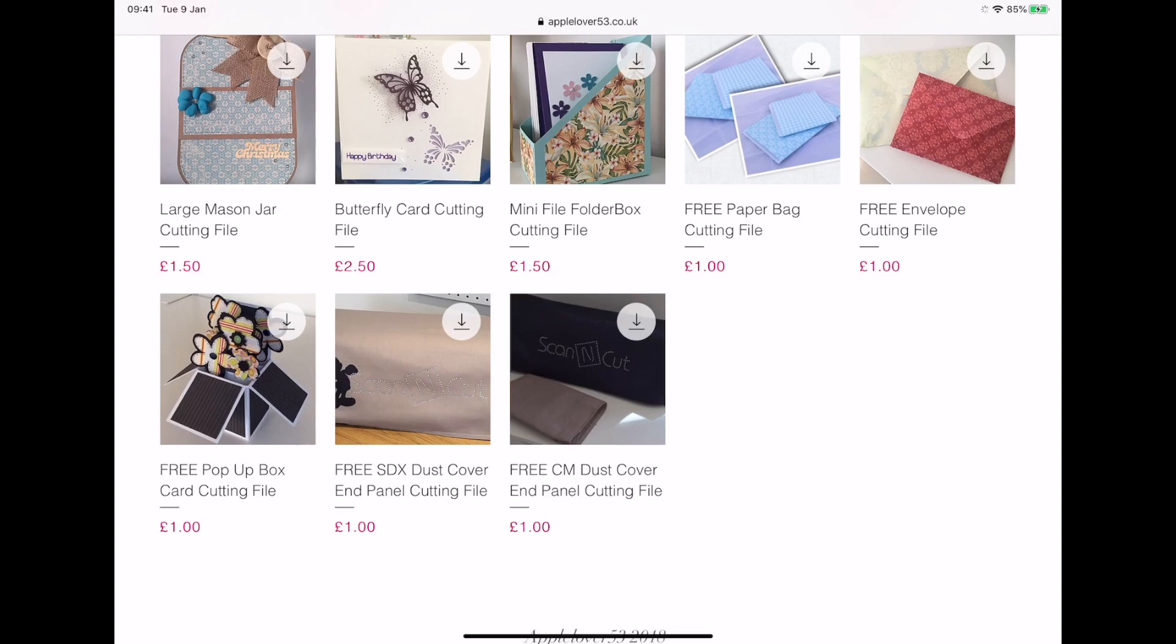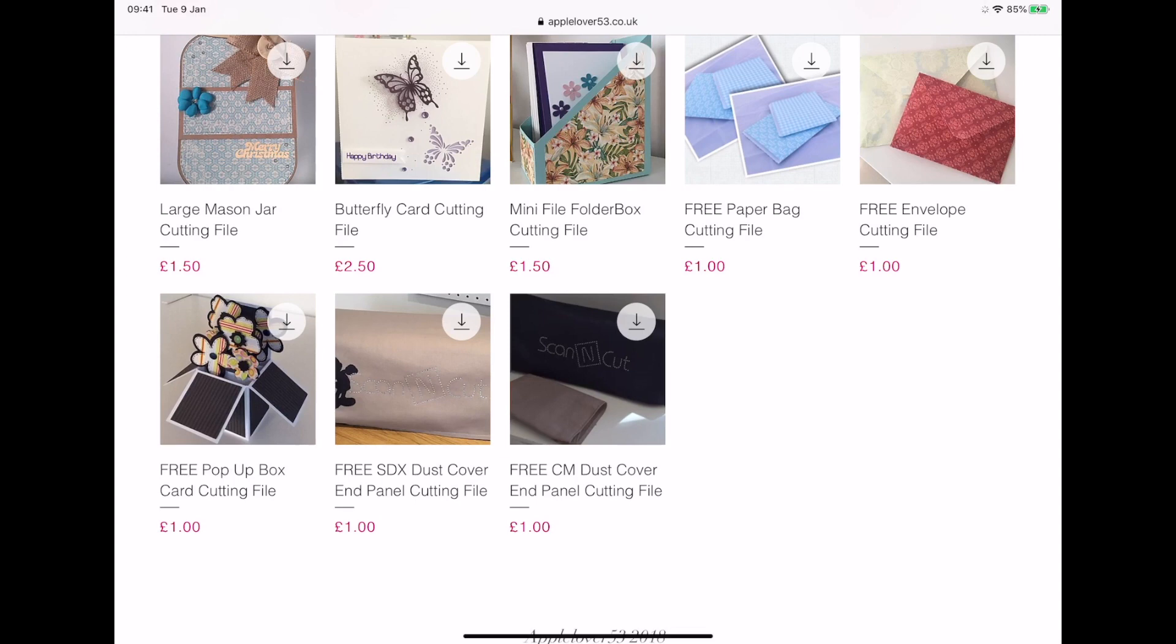So the free files have a pound against them, but there's a coupon code that you apply at checkout and that enables you to get them for free. So the file that I'm going to download and show you how to unzip today is the free pop-up box card cutting file in the bottom left of the screen. So I'm going to select it.